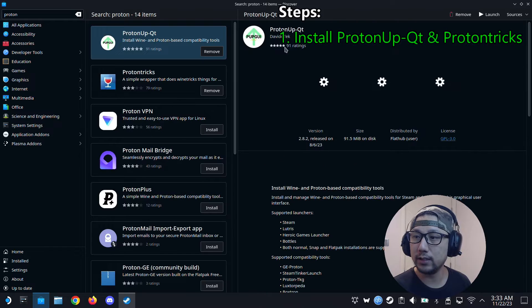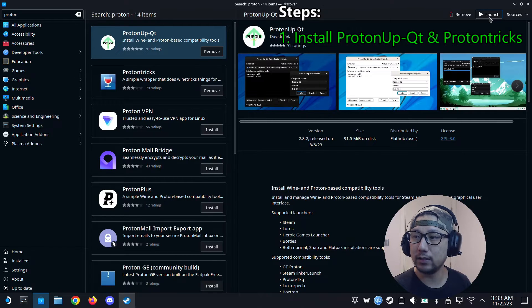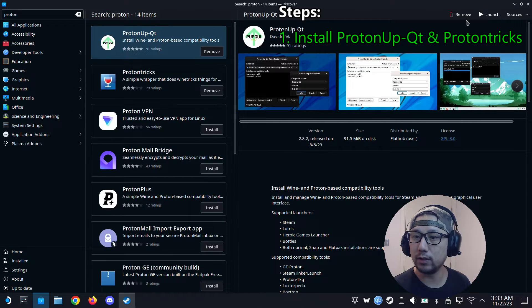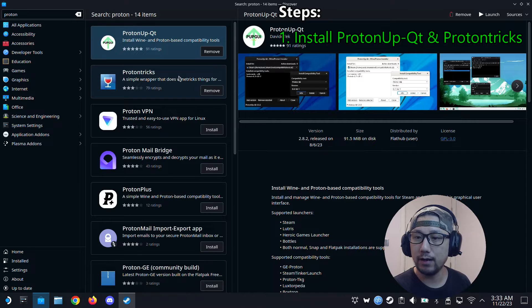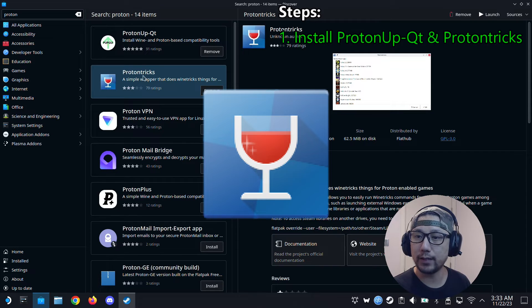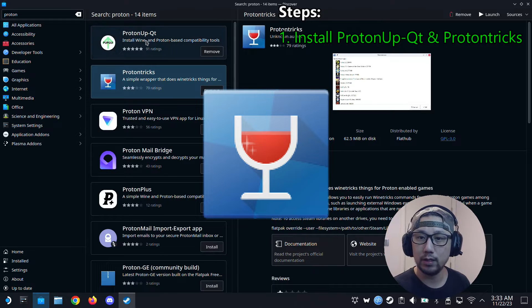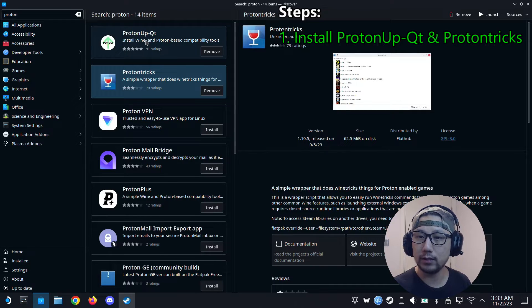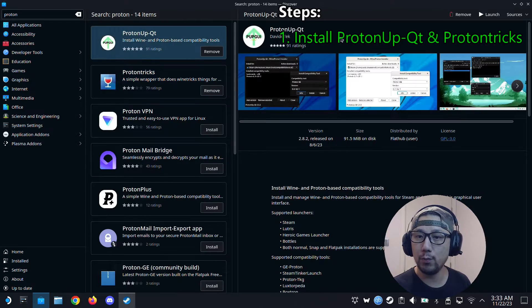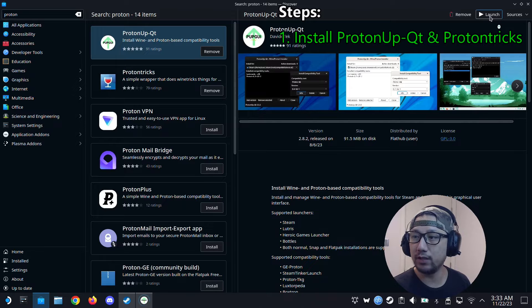Install this. I already have mine installed so I don't need to install it. And also you need to download Protontricks, the wine glass. So install this as well.